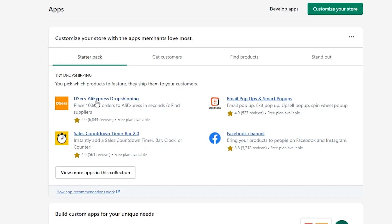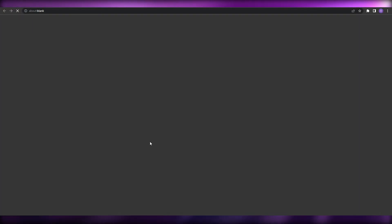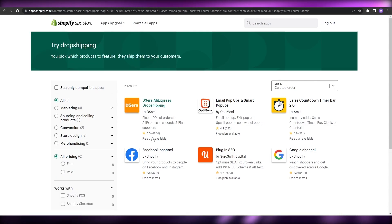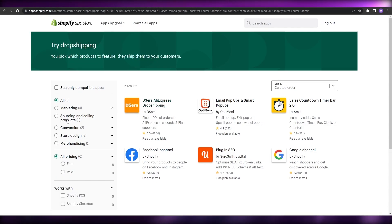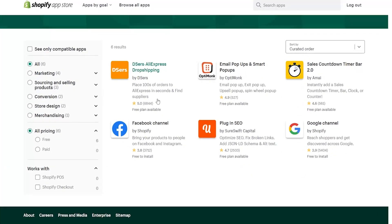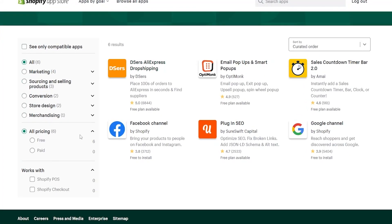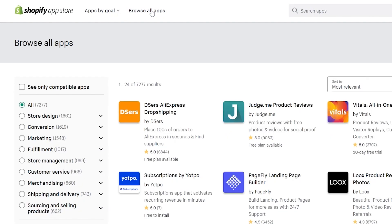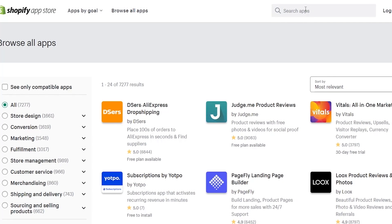If you don't find the Dsers application, you can just simply click on 'View more applications' and it's going to take you to the Shopify app store. If it's still not in front of you, click on 'Sourcing and selling products' and you'll find it there, or just click on 'Browse all apps' and search for it.